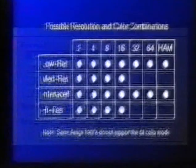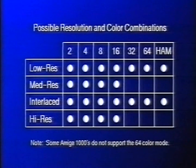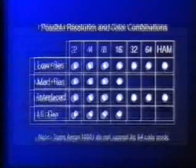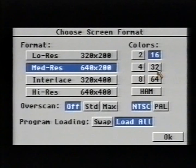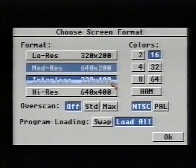Some screen resolutions have a limited number of colors available. Here's a chart which shows the possible combinations. The screen size, resolution, and number of colors you choose depends on your personal preference and the final application you have in mind for your artwork. When choosing the number of colors, D-Paint will restrict you to selecting a palette size available in the graphic mode that you choose. In the 64-color mode, called Half Bright, you have a base set of 32 colors with an additional 32 colors, which are half the intensity of the first 32.